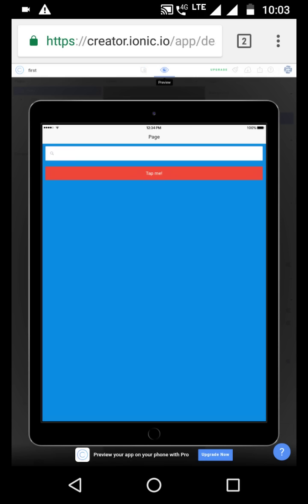This is an iPad size. This is the size — it is a tablet. The iPad size is made. This is the app.